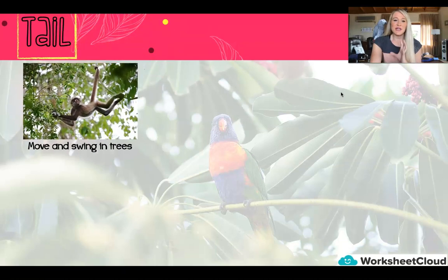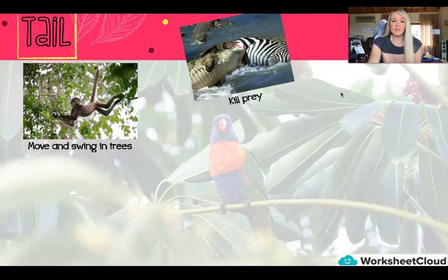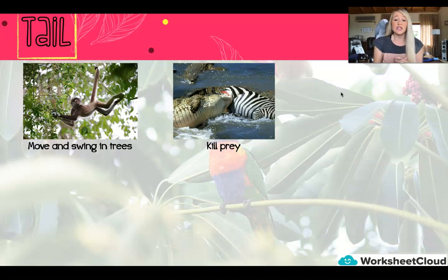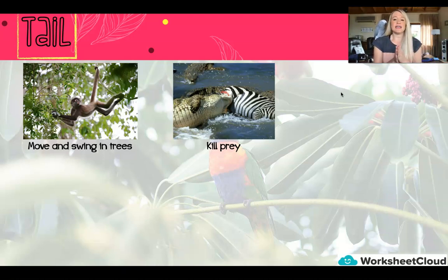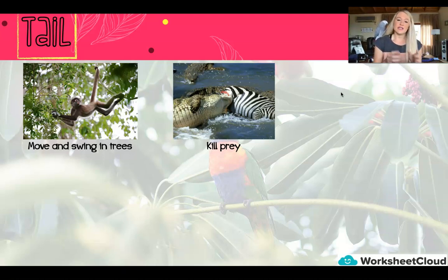We're going to look at the function of tails because animals use their tails for various different functions. An animal can use a tail to move and swing in trees, just like monkeys. You can see in the picture that monkey is using his tail to move around and to swing around in a tree. Then animals sometimes can use their tail to kill prey. The example in the picture is a crocodile. A crocodile, when it has got its prey in its jaws, takes the prey underwater to drown it, and then with its tail it sort of spins in a spinning motion to help kill its prey.